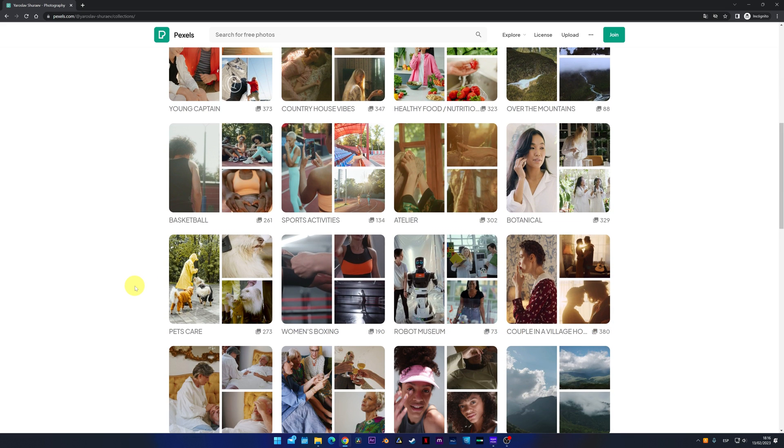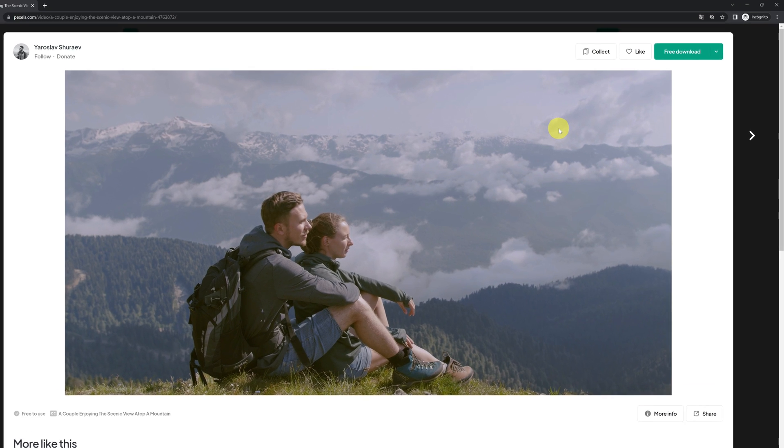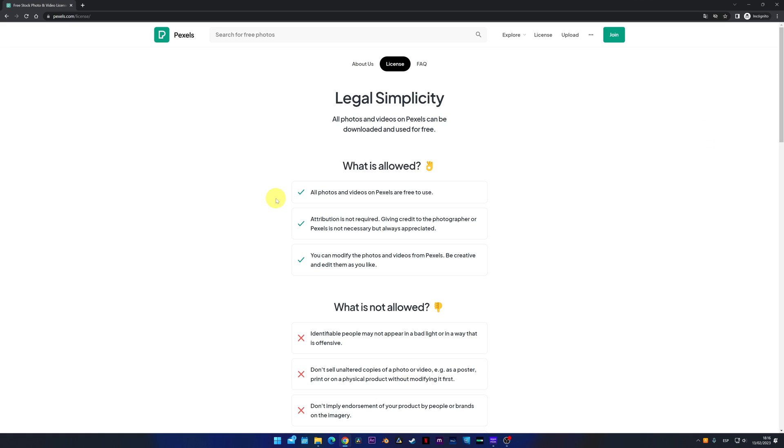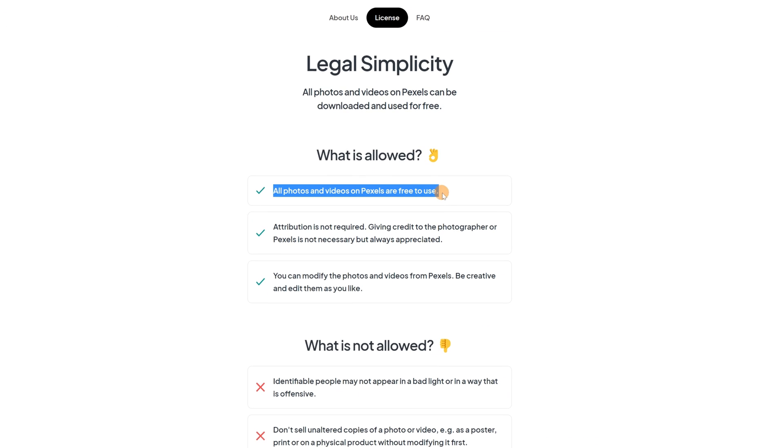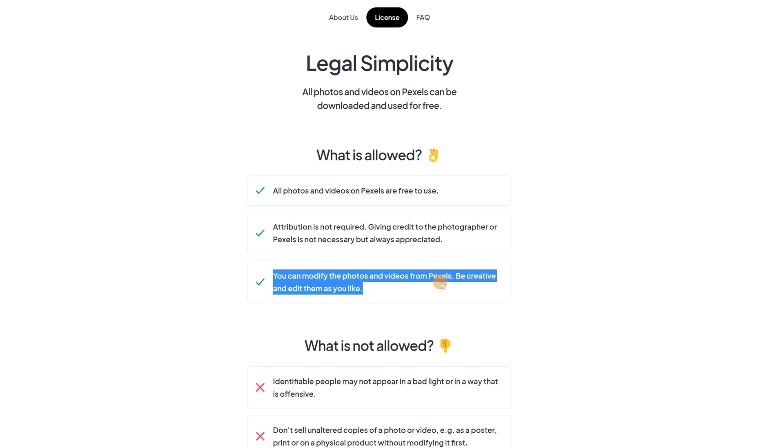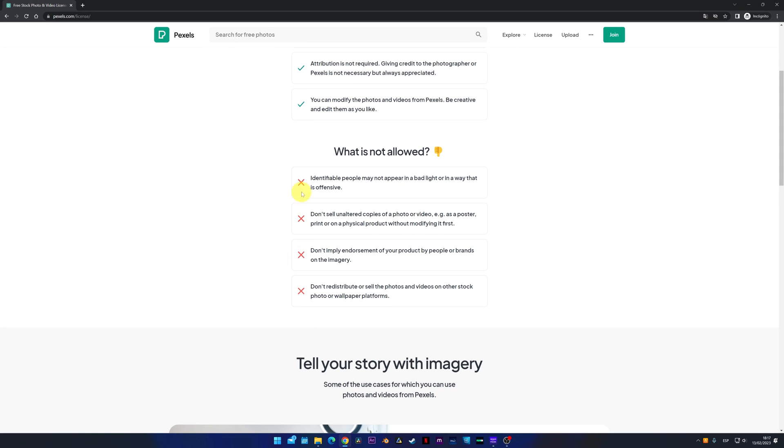Downloading a video or image is very easy. Just select the photo or video, then click on the free download button. I advise you read what is allowed with the material. It can be used for free. There's no need to mention the author. And you can modify and edit the material. You should also know what is not allowed with stock material.